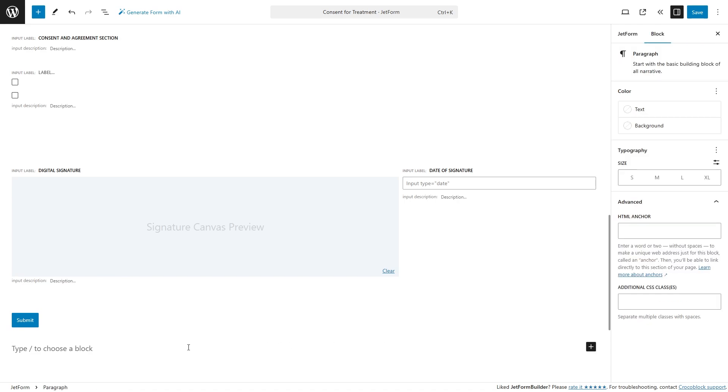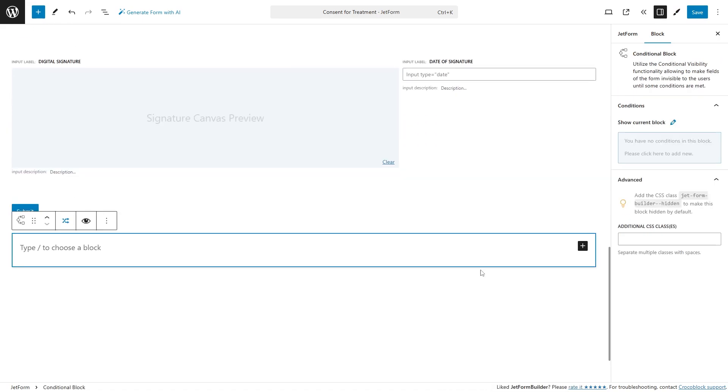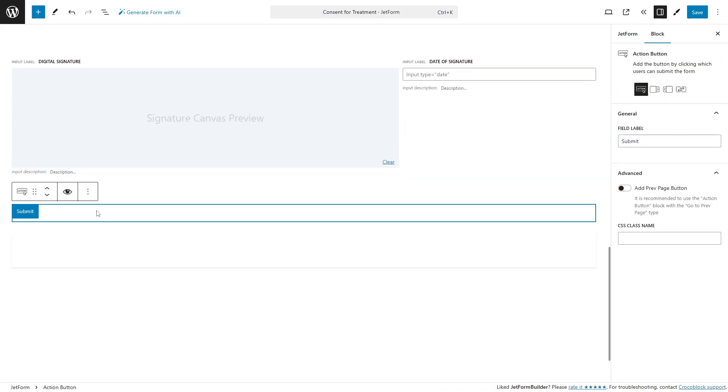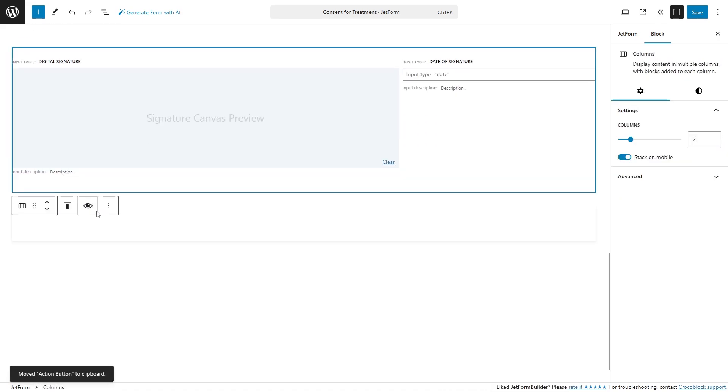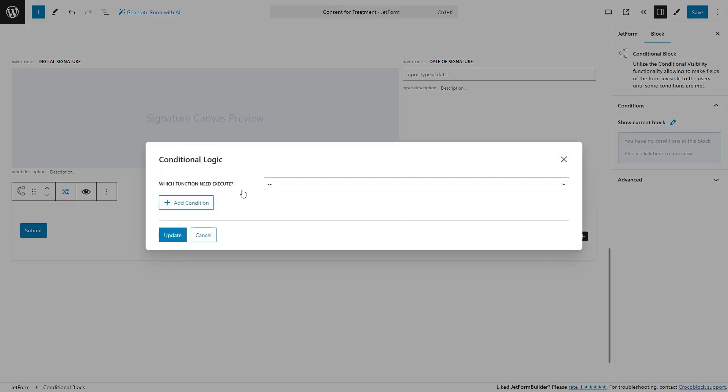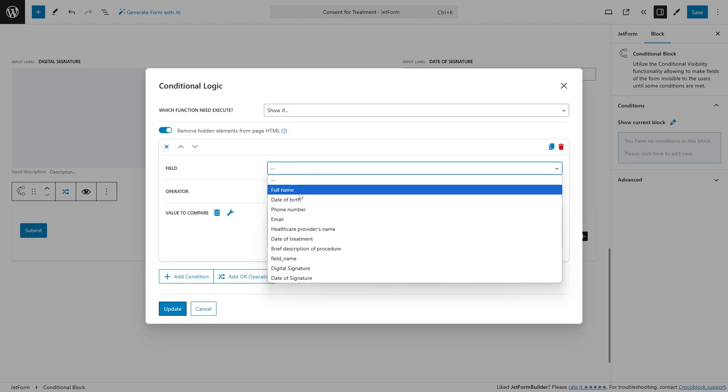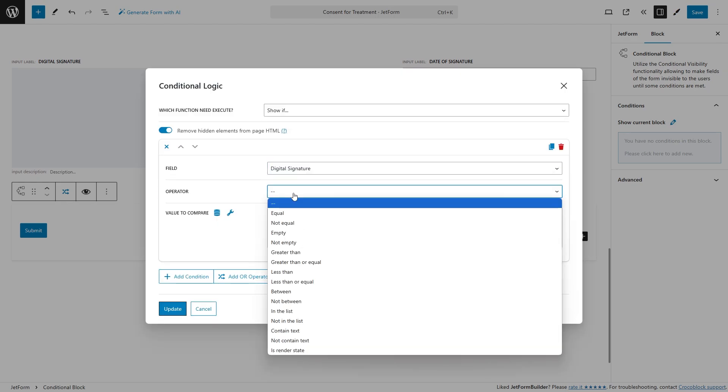The biggest advantage of the signature field is that you can easily use it with the conditional block to let's say display the action button if the signature field is filled out.